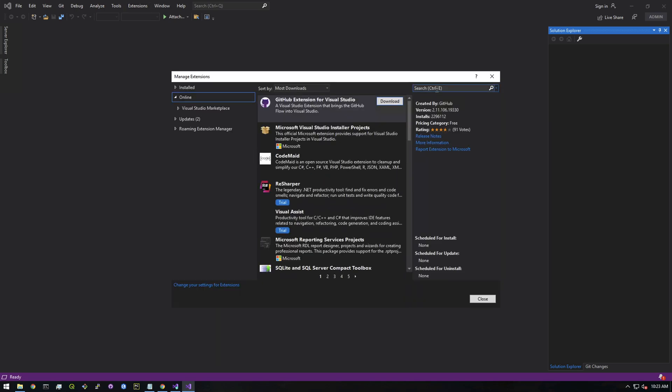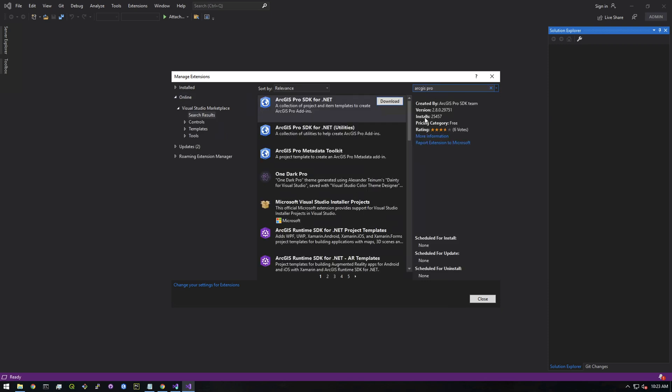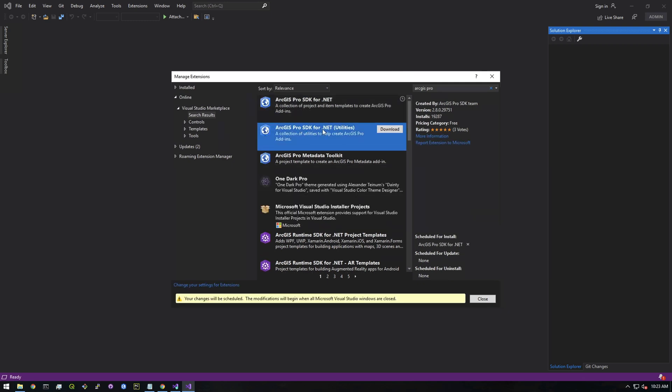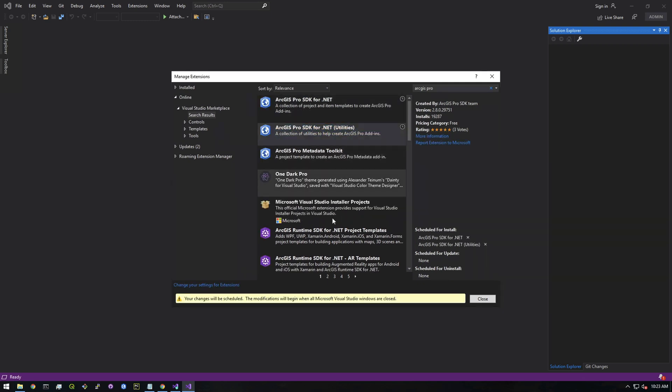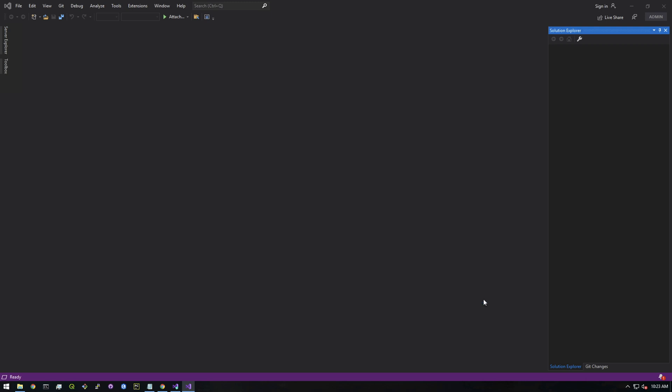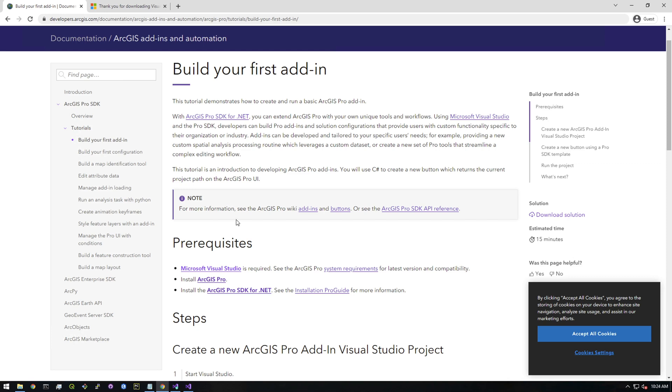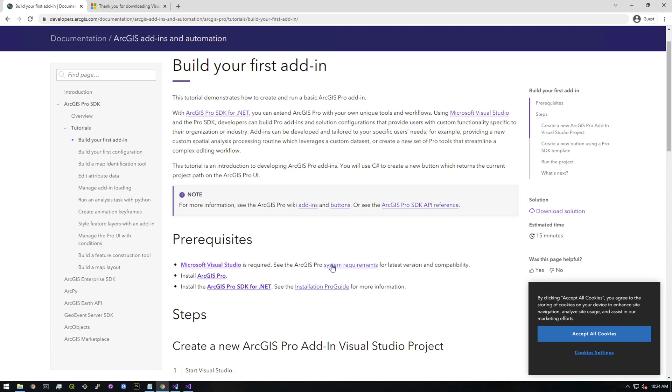All right, and then we're just going to search here for ArcGIS Pro. We're gonna install these first two entries: Pro SDK for .NET, so click download, and then Pro SDK for .NET utilities, and click download. When you hit close, it's actually gonna close Visual Studio and install those two components. Just make sure that you see where it says scheduled for install that those two are selected, and then just click close. This is going to shut down Visual Studio.